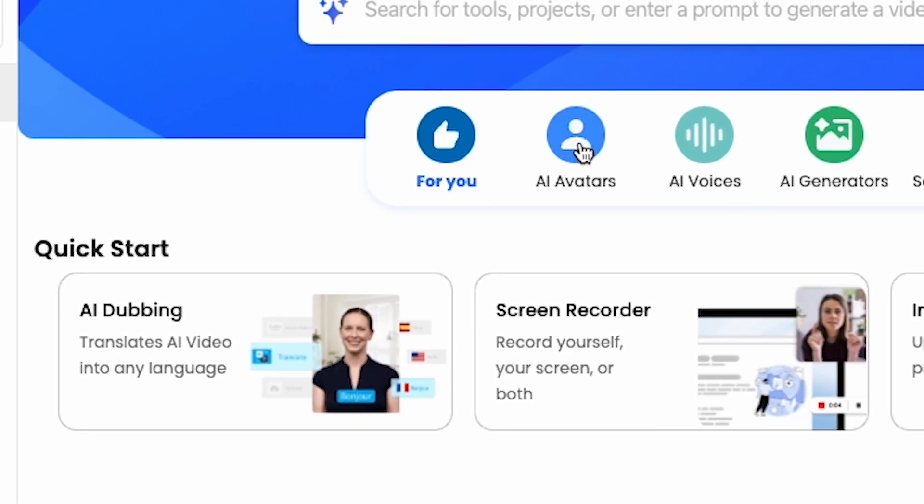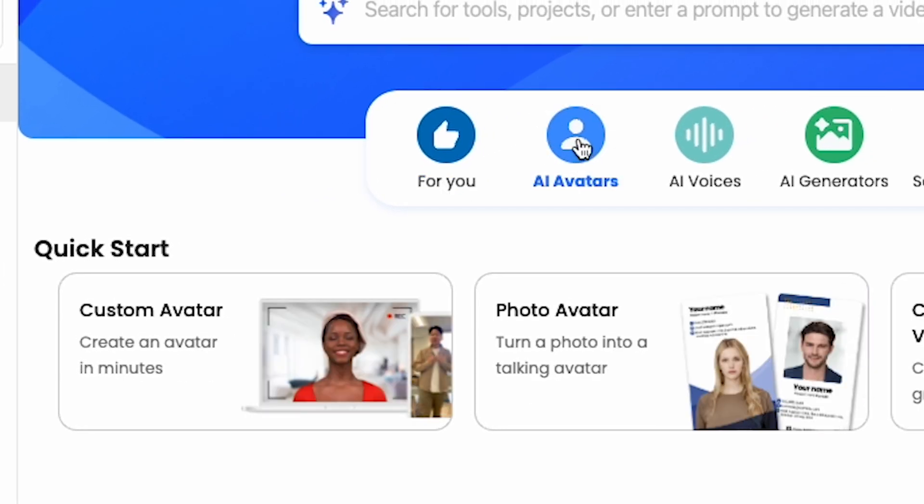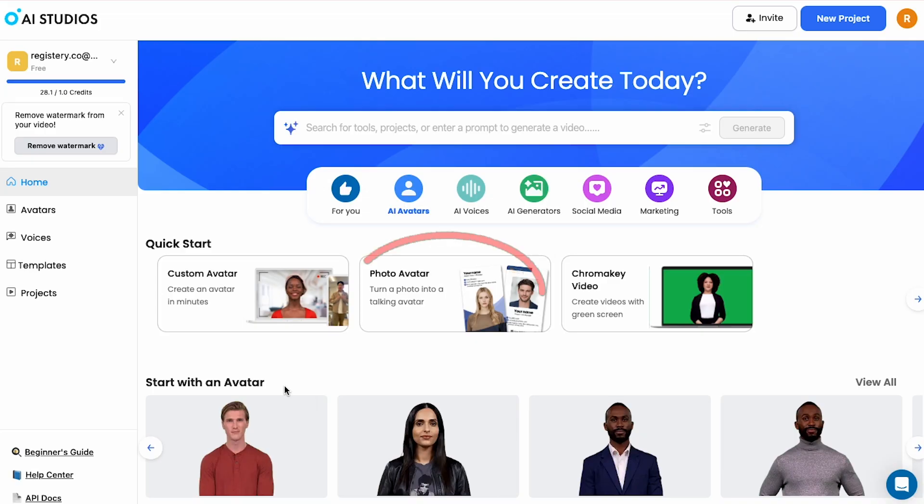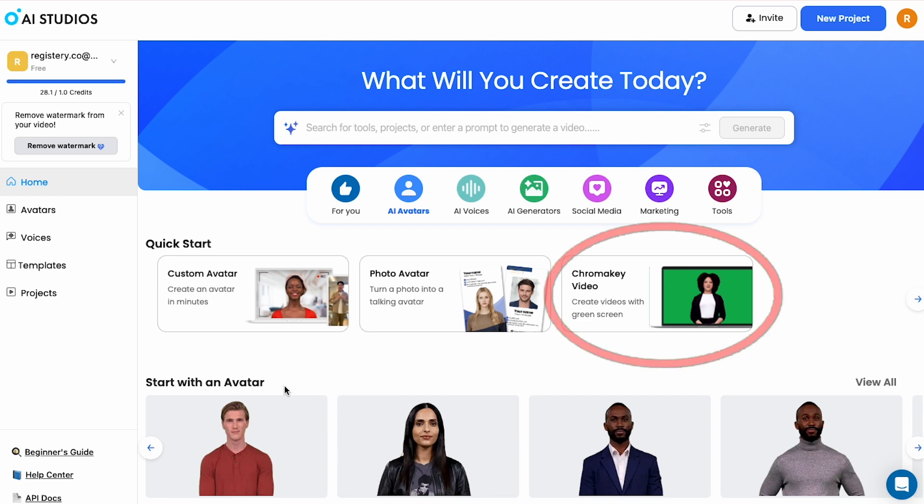So if I'm interested in creating an AI avatar, I press the AI avatars button and here I have three options. One is to use my own video or webcam to create that custom avatar. The second one is to provide just a photo. So with just a photo you can create your custom avatar as well. And you also have the green background if you want to use that.